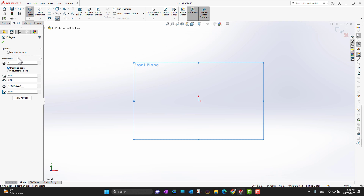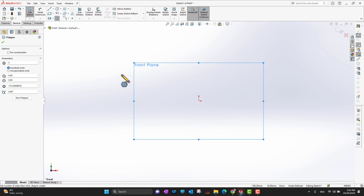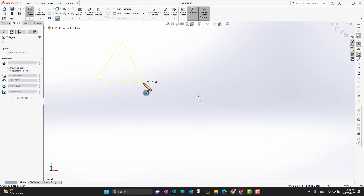As soon as you go into the Polygon tool, the first thing is: do you want to use this polygon for construction? If yes, you can mark that checkbox. Otherwise, the most important parameter is how many angles you want for the polygon — it can be five, six, or three.